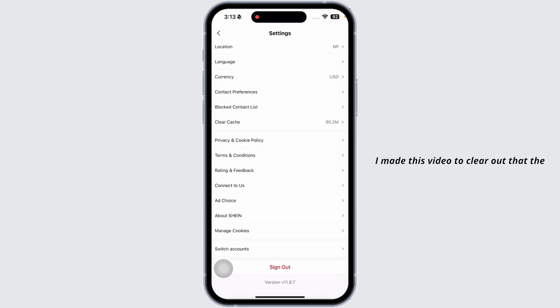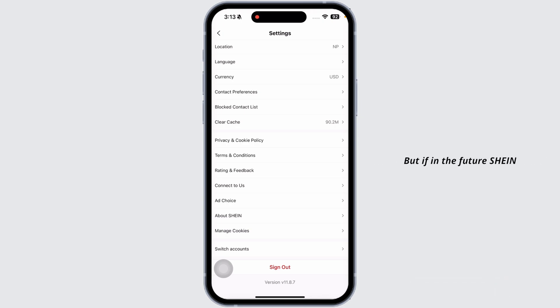I made this video to clear out that the dark mode option is not available for the Sheen app. But if in the future Sheen updates with this feature, I'm gonna definitely update you guys.